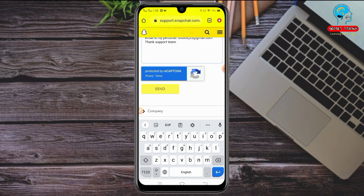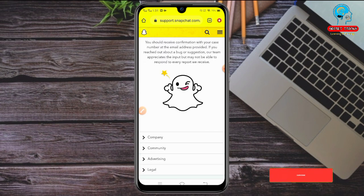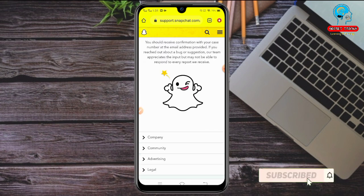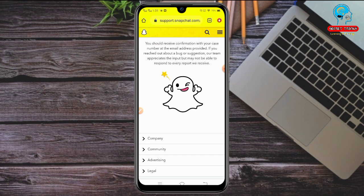You can see the Send button — just tap on Send. You should receive a confirmation with your case number at the email address you provided. Once you send the message, you will get an email response within 24 to 72 hours — that means within three working days — and your password will be recovered by the Snapchat team.